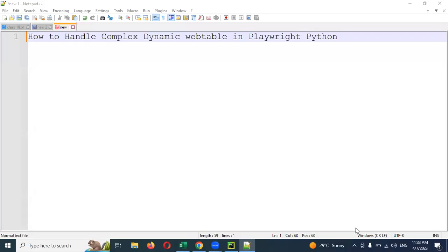Hi friends, welcome to Testing Tutorials Point. This is Lokesh and today we are going to discuss how to handle complex or dynamic web tables in Playwright Python.